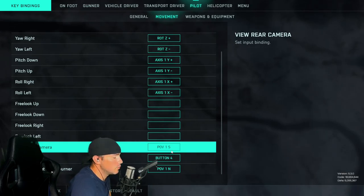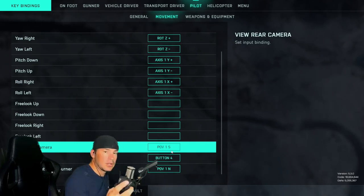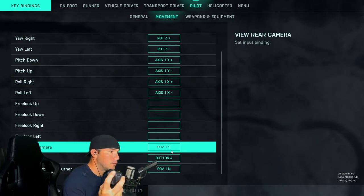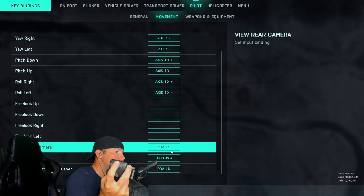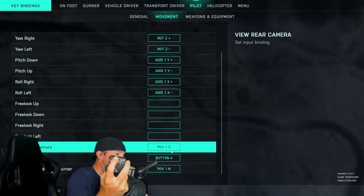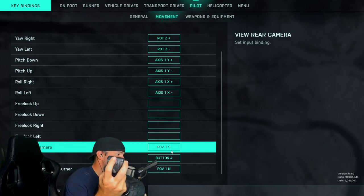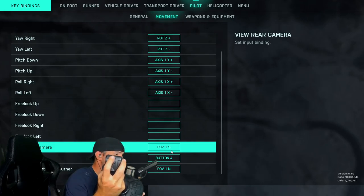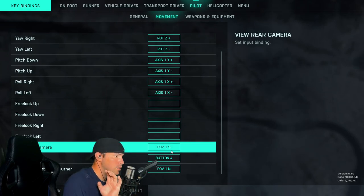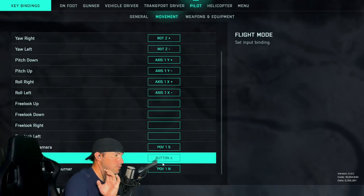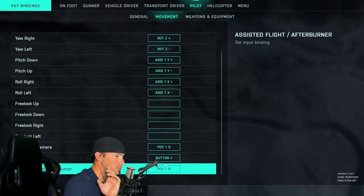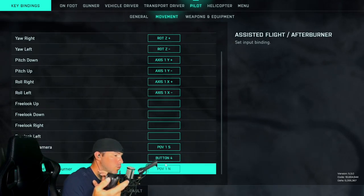So basically like a four-way switch — I'll show you. Your rear view camera you're going to want to put as POV1 south. Assisted flight and afterburners I put as POV1 north.